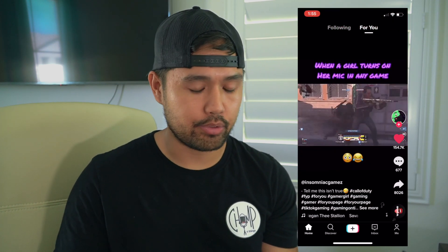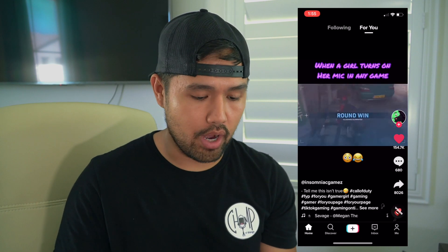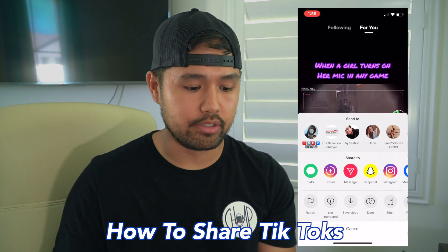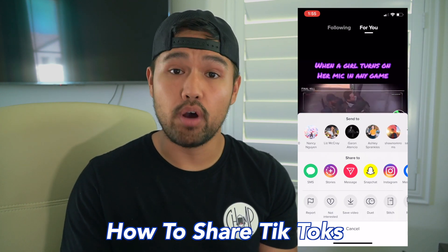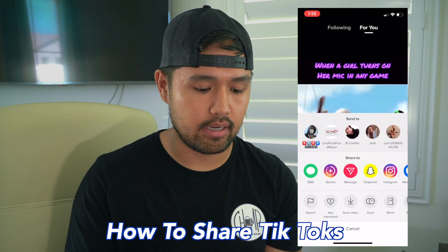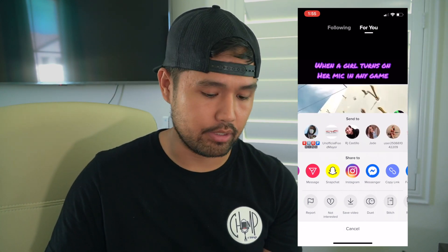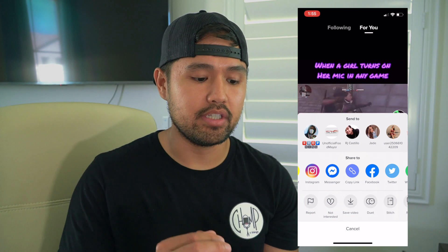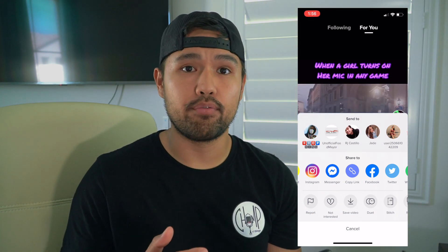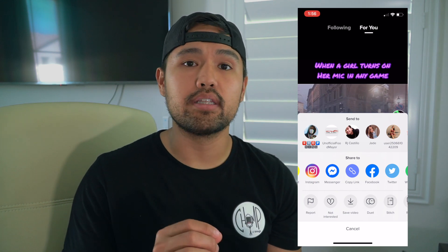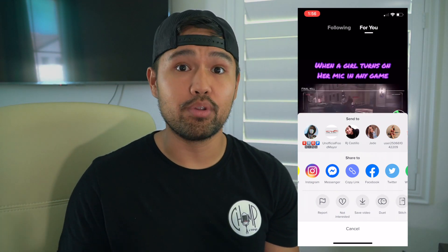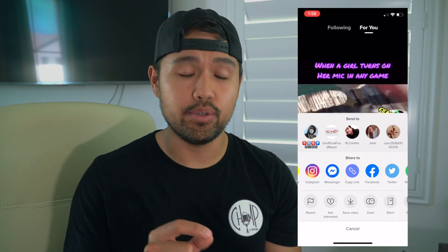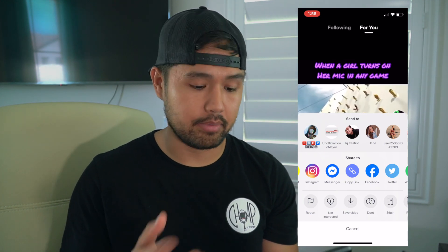You can either look at them, scroll through them, like them, comment if you want. There's also an option with an arrow pointing to the right — that's the share option. You can send this to the people you follow on TikTok, your friends, or send it as a message. You can post it on your Instagram story, do a DM, post on Snapchat, Facebook Messenger. It gives you all those options. At the very bottom, you can report or hit not interested, and TikTok will stop showing you videos like that. You can also save the video for later use.